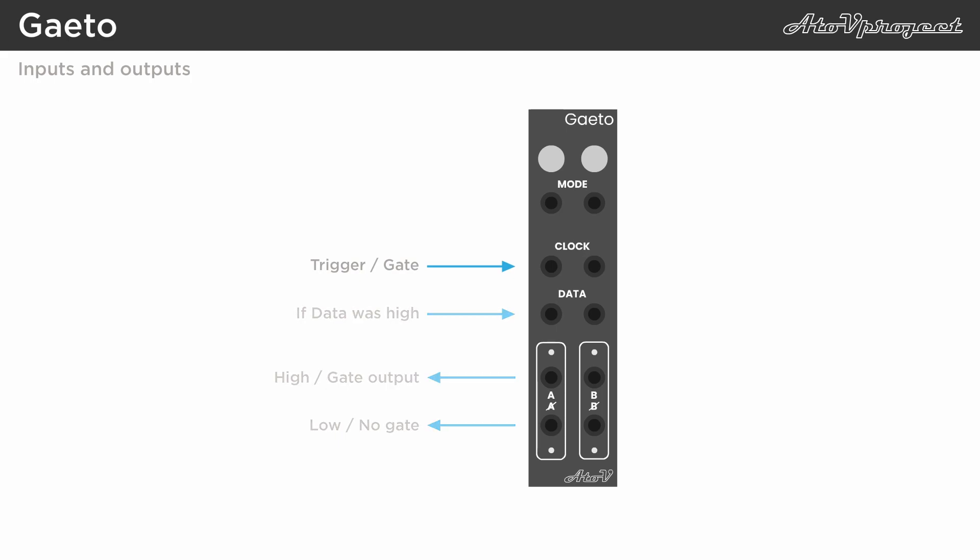If the data input has not been high since the last clock, output A goes low and output non-A goes high.